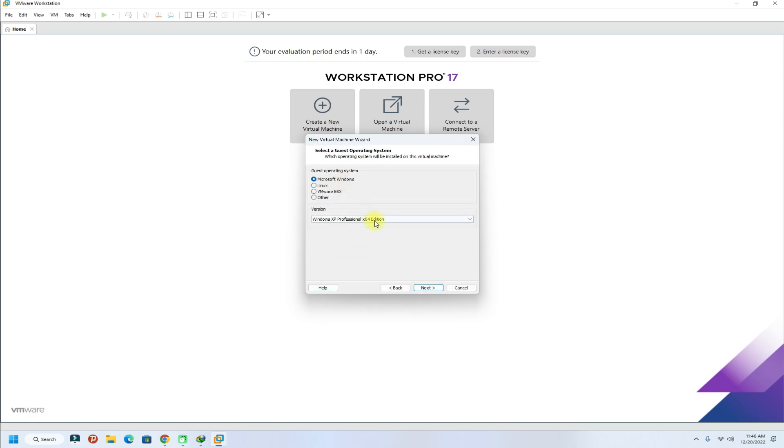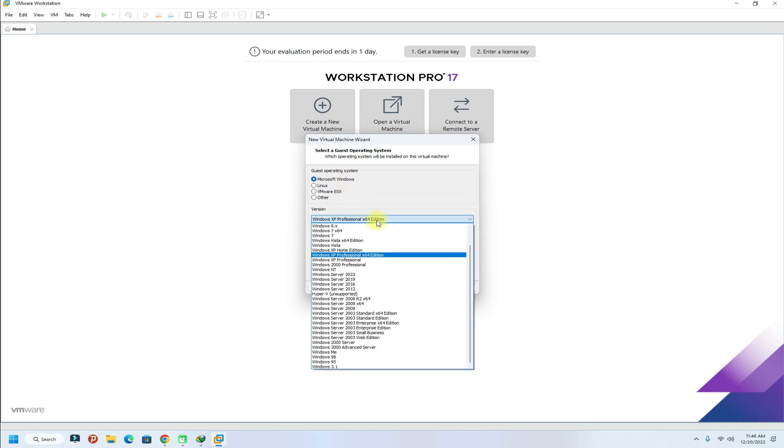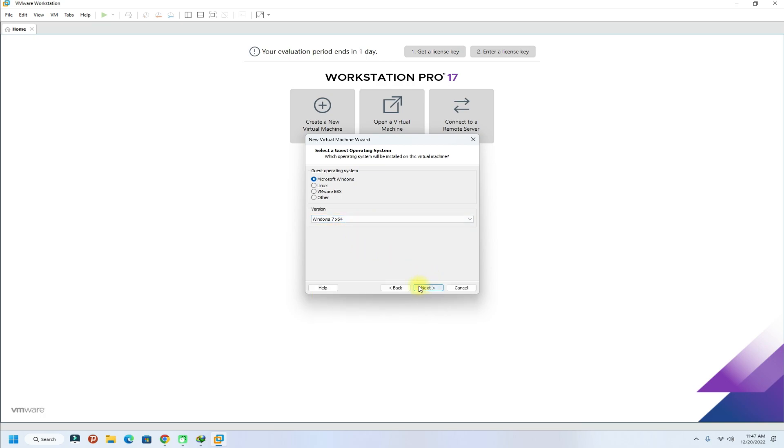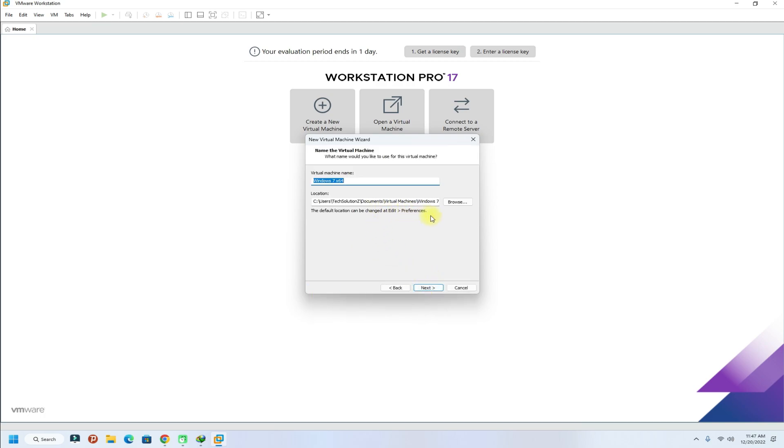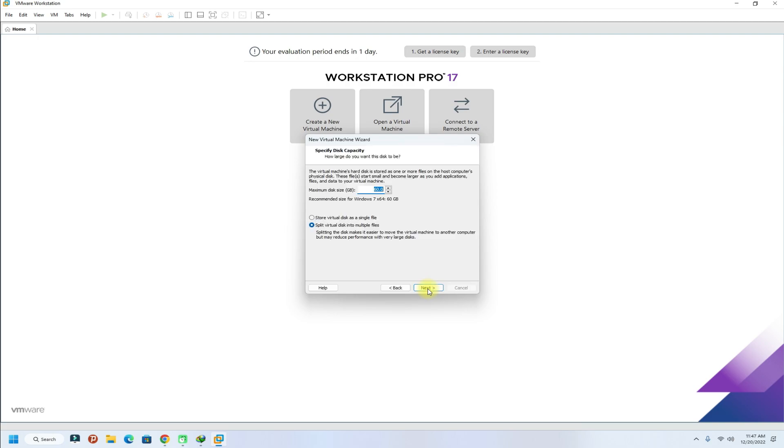Choose Windows 7 in the list of guest operating systems to be installed. Name your virtual machine and set an installation location for your Windows 7 virtual machine.